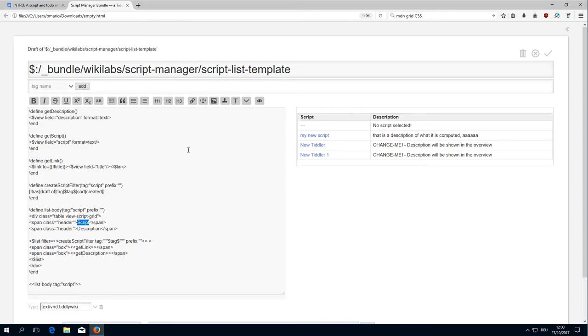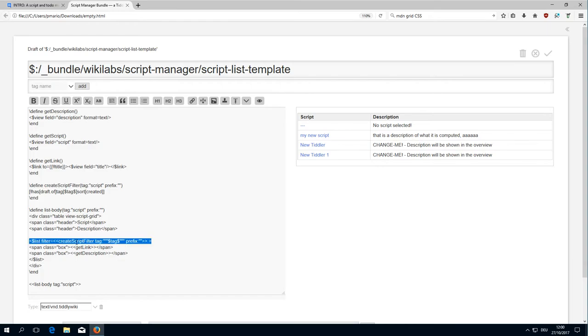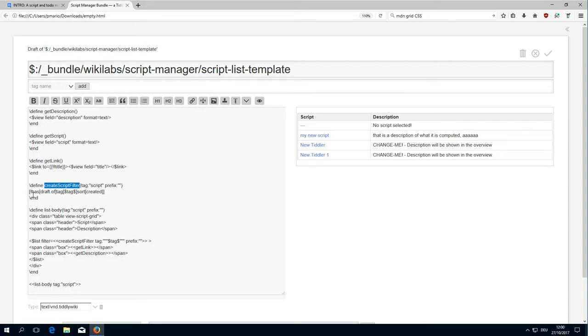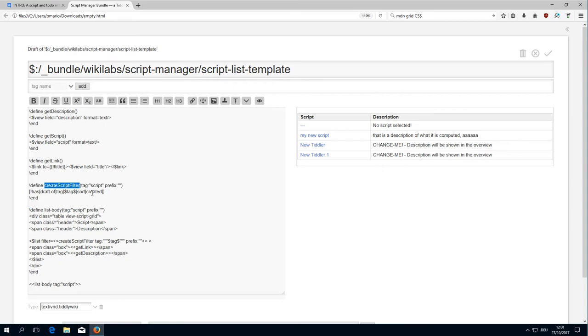Then there is a list with a filter, and the filter is created with a macro called create script filter. The create script filter is here with the tag defined script, and it says not has draft of, so the drafts should not work with drafts. Then it goes for the tag, the tag script, and then it sorts it with created.